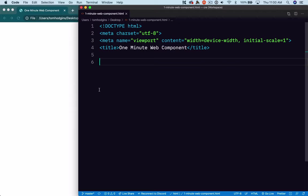Welcome to our one-minute web component where we're going to define a custom element for HTML in less than a minute. If you have a timer, start it now.